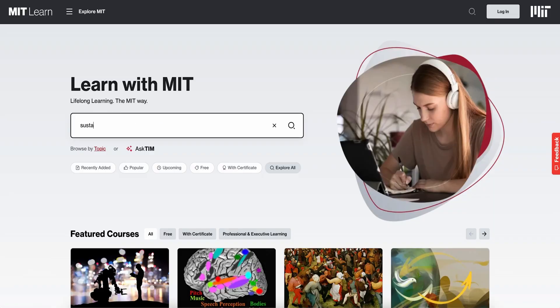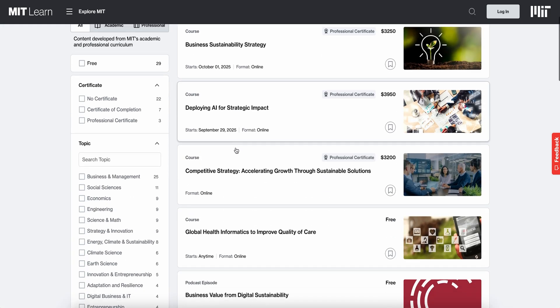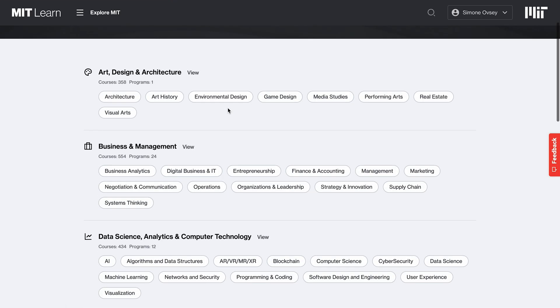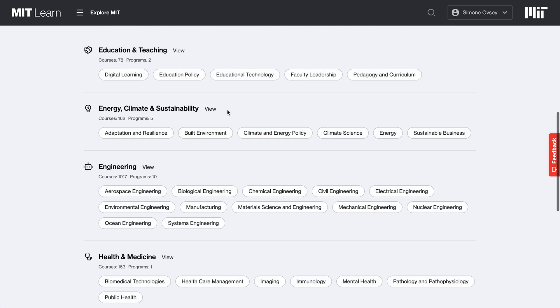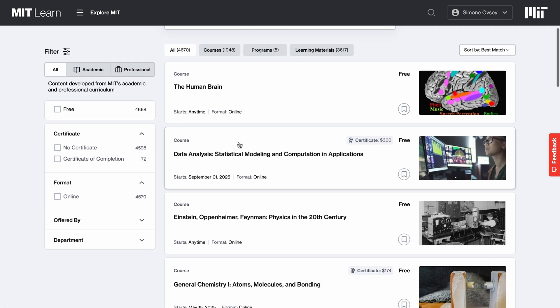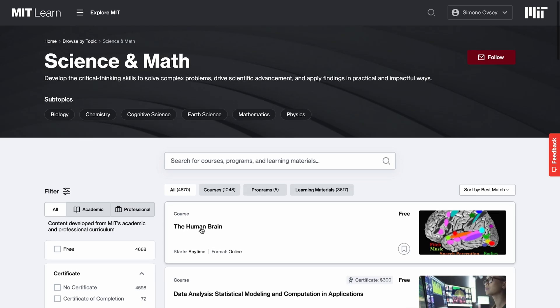From MIT Learn, there are different ways to explore the offerings. You could use our search functionality, or you can browse and explore by topic. If I go to our topic page, I'm interested in science and math — biology is there. All of the science and math offerings are incorporated within this landing page, and you can also search within the landing page.